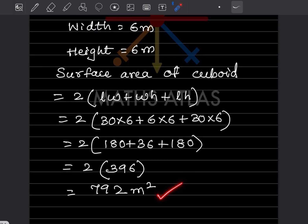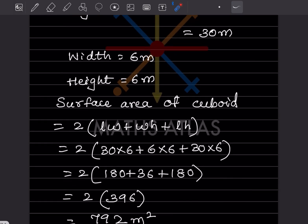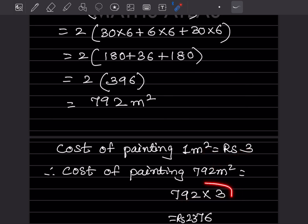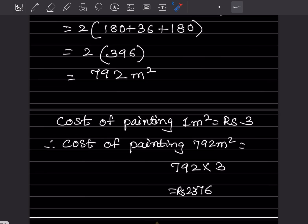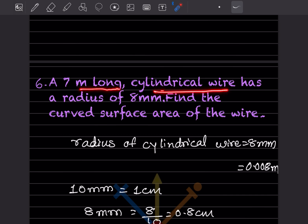That is going to be 792 meter square. It is given that the outer surface is to be painted at rupees 3 per meter square. Cost of painting for 792 meter square: you multiply 792 by 3, which gives rupees 2376.